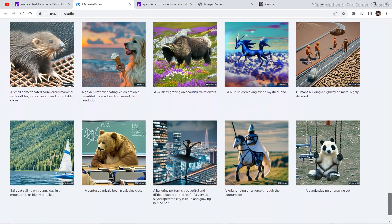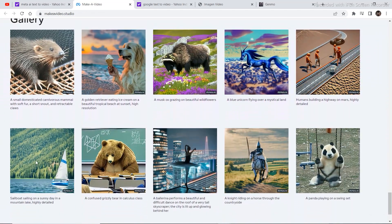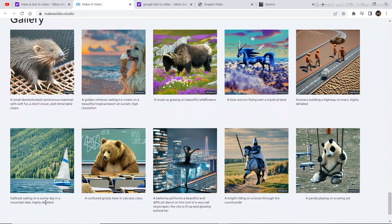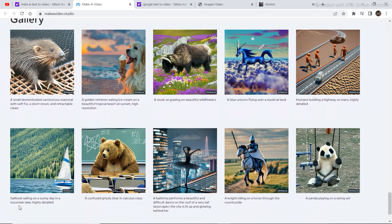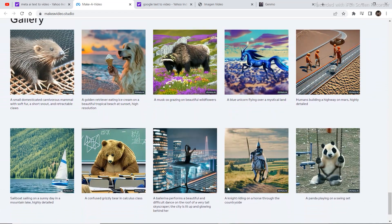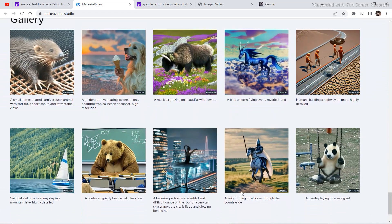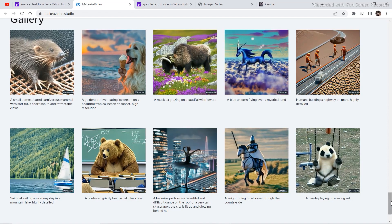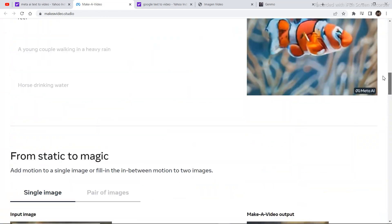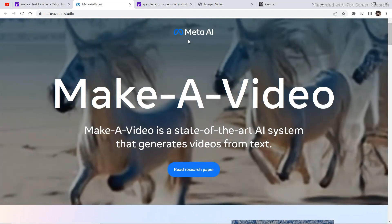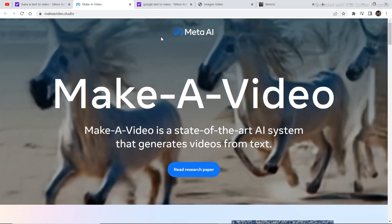Make sure to sign up right here because you want to get early access. These were all the examples. Sailing boat sailing on a sunny day in a mountain lake highly detailed. So this was a project that is under development from Meta.